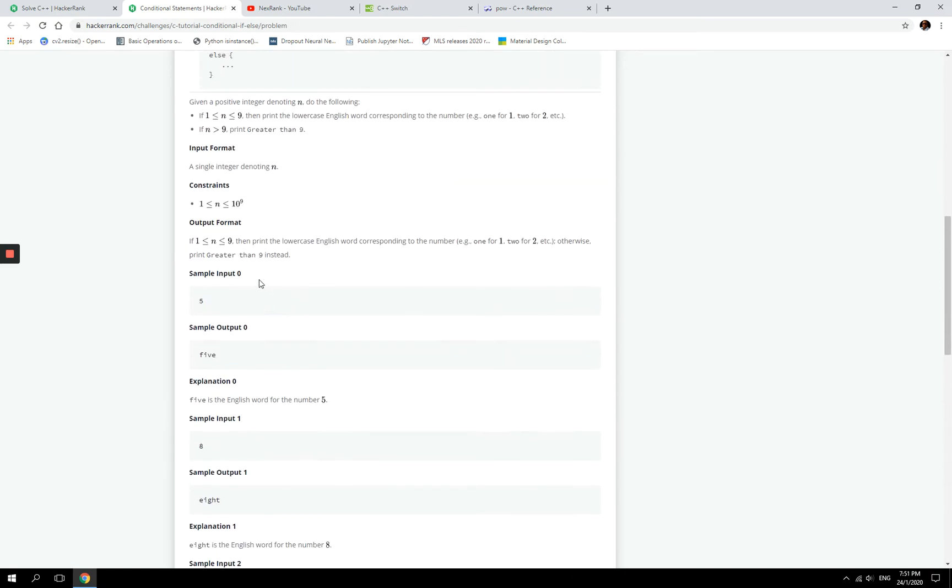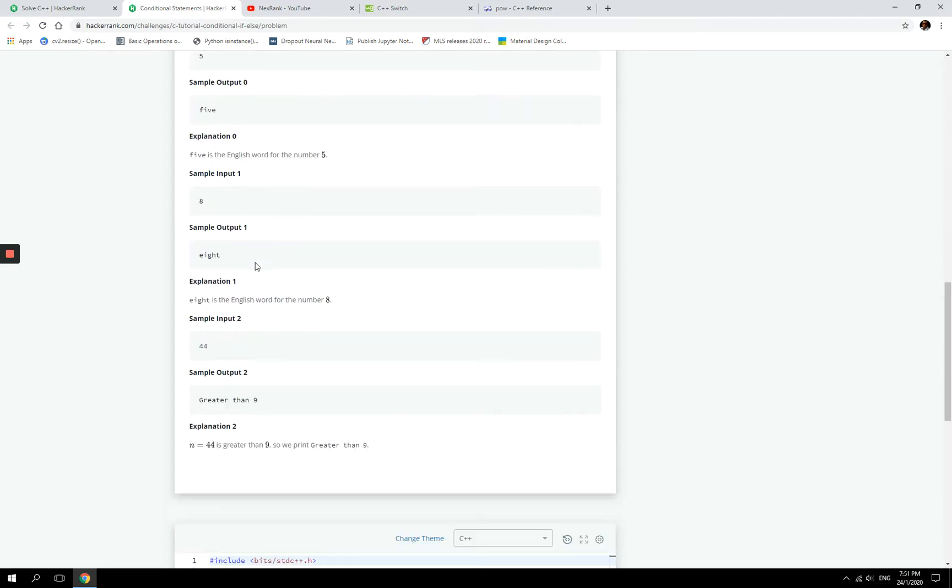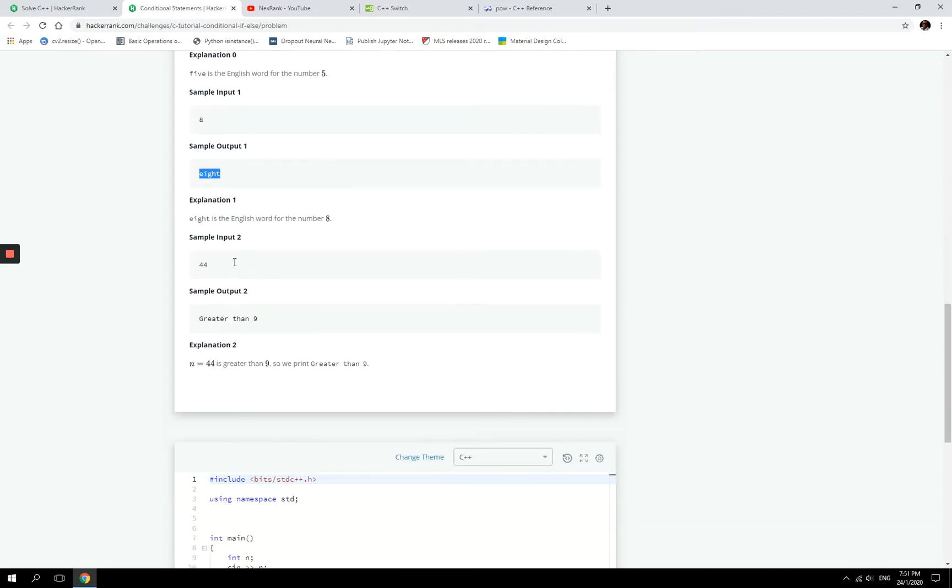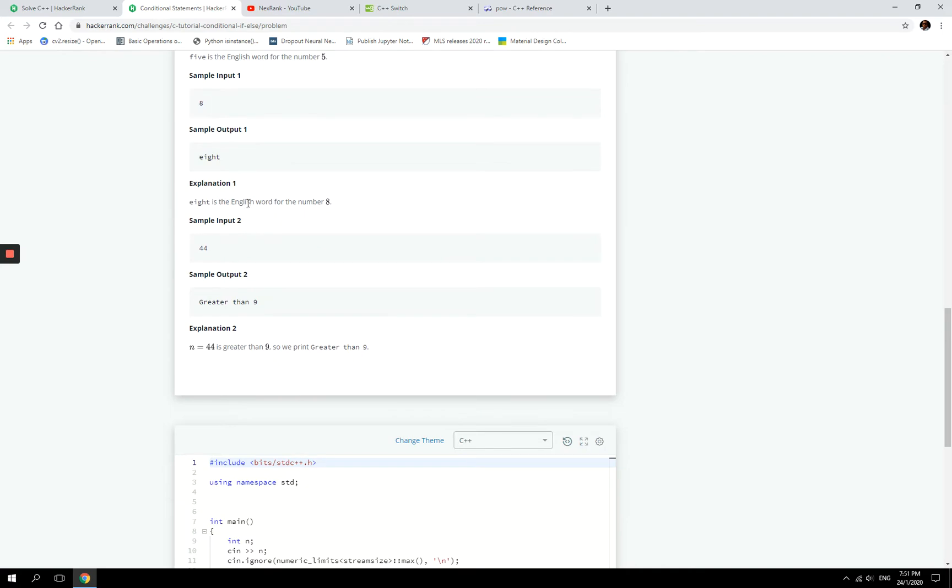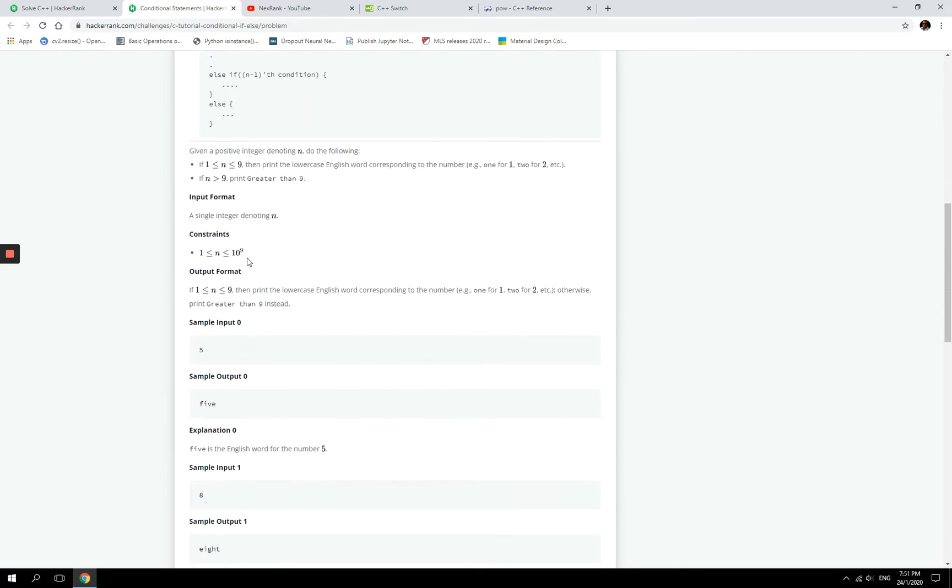So they have some examples here. If the input is 5 then it will print five, if it's 8 it will print eight, if it's 44 then it will print greater than 9, but we also have this constraint that the number needs to be between 1 and 1 billion, 10 to the power of 9.